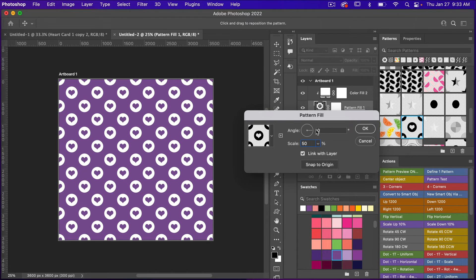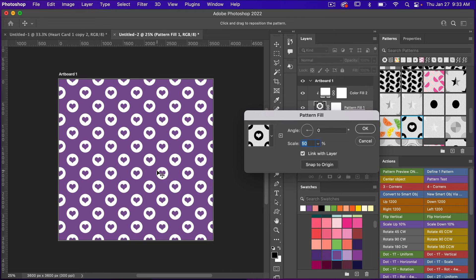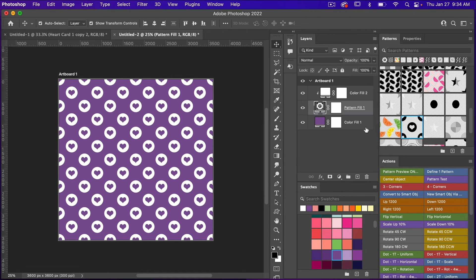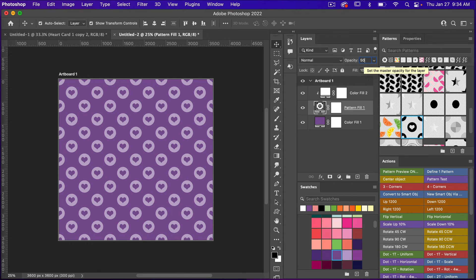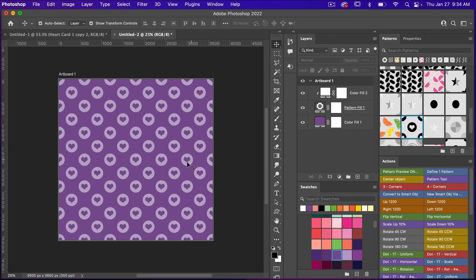Double-click the pattern fill layer to scale it — let's try 50% to make it smaller. You also have the option to angle the pattern, but that takes a lot of processing so I don't generally change it. With the dialog box open you can also reposition the pattern on the canvas; just click Snap to Origin to reset. One fun tip: with white as your top color, changing the opacity of the pattern fill layer creates an automatic two-tone effect.